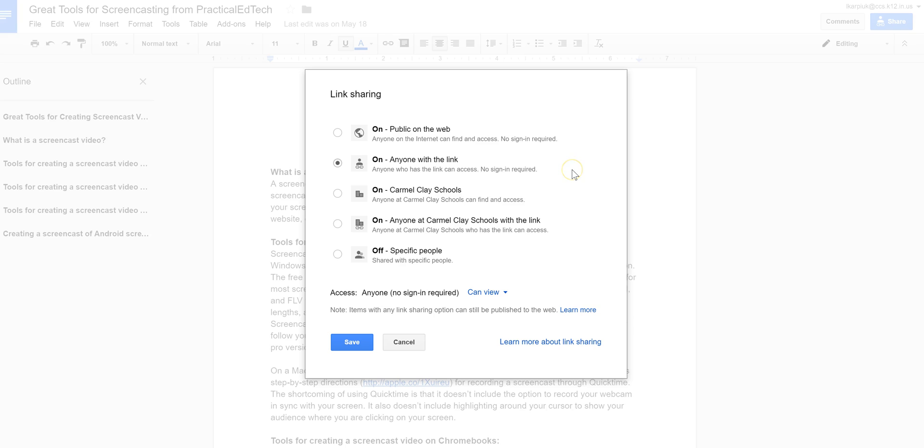For example, if it's something, if it's a ThingLink that only your students or colleagues and things at Carmel Clay Schools are going to use or see, you could choose anyone at Carmel with the link.